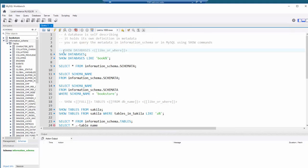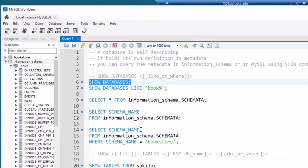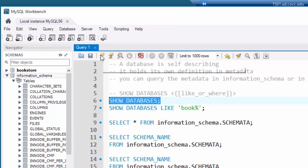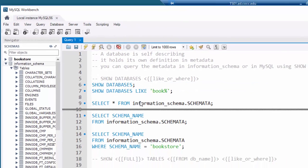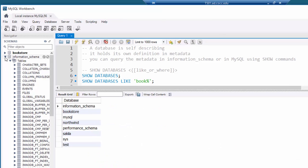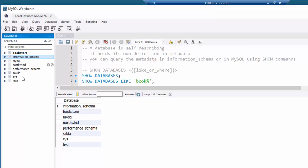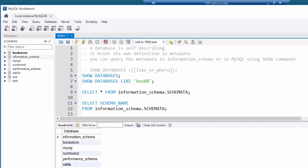For instance, if I want to see all the databases in my MySQL instance, I select the SHOW DATABASES command and hit run. There are all the databases — I can see them as a list here or in the navigator pane. I've added a few databases: bookstore, Northwind, and the Sakila database. If I don't want to see them all but only the ones that begin with the word 'book', I can use the LIKE keyword.